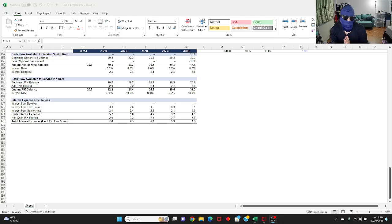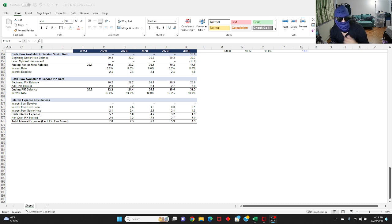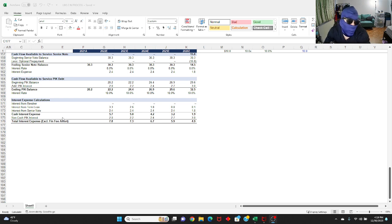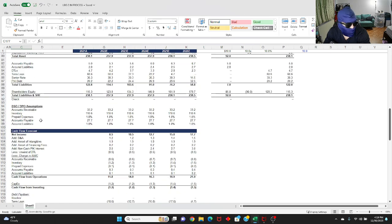What's up everybody, welcome back to another video. Today we're going to be doing part 3 of the LBO case study for Project Christmas. If you guys haven't watched part 1 and part 2, I've linked that in the description below. Please check those out first before you watch this because it sort of builds on top of one another. But with that said, let's just hop in.